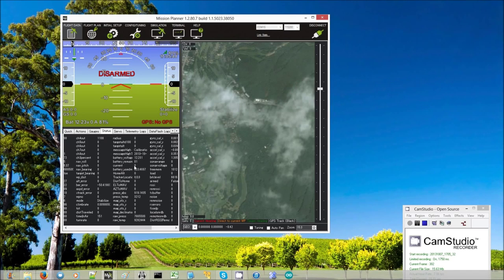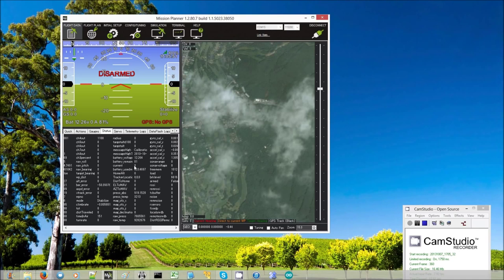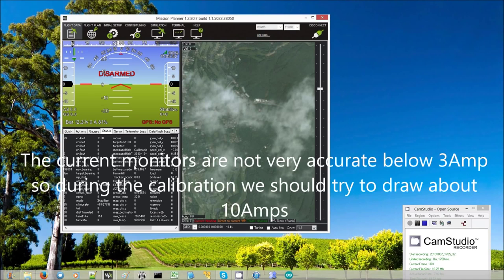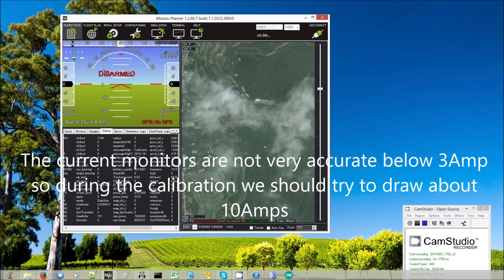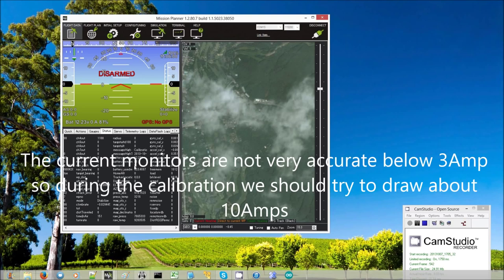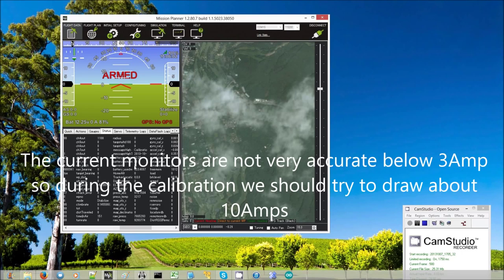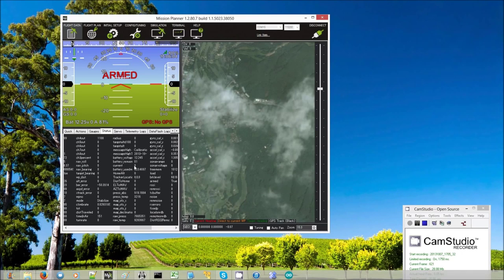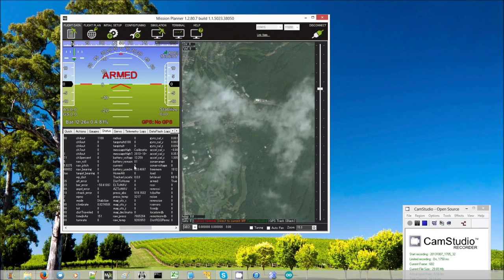Now the current monitoring is not really accurate at really low currents. So the next thing that we need to do is arm the copter and then raise the throttle so that at least about 10 amps or so is being drawn. At that point they should align.